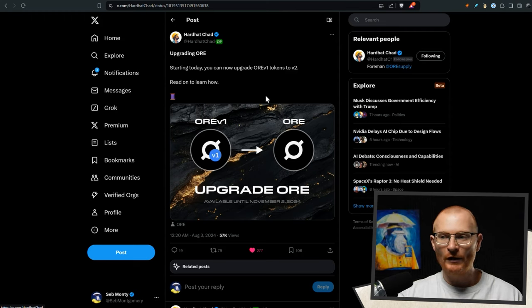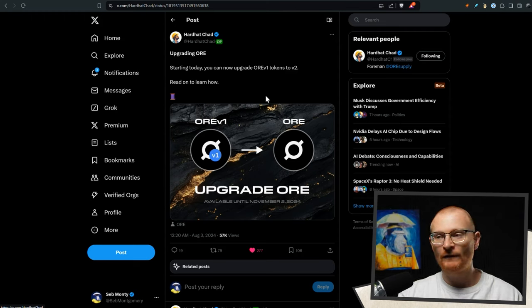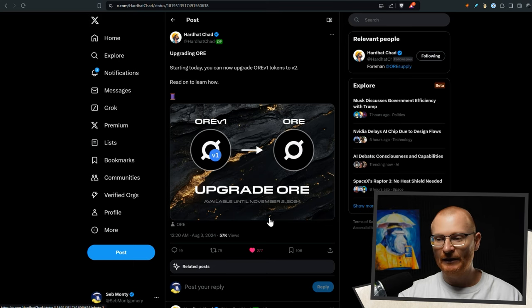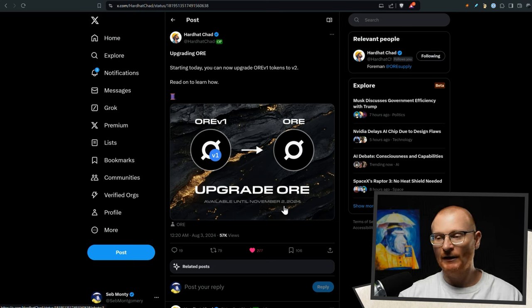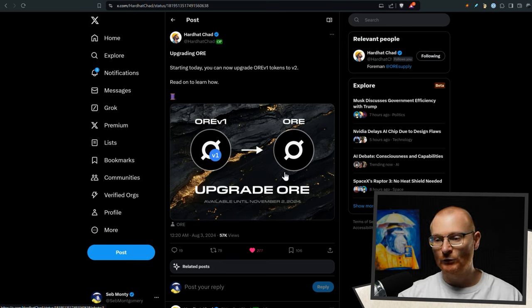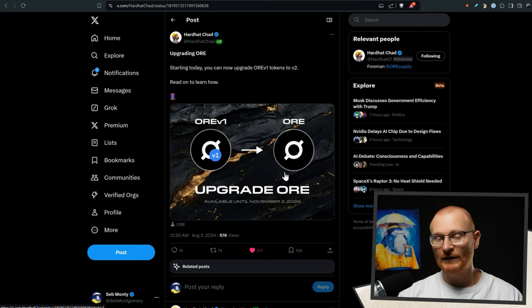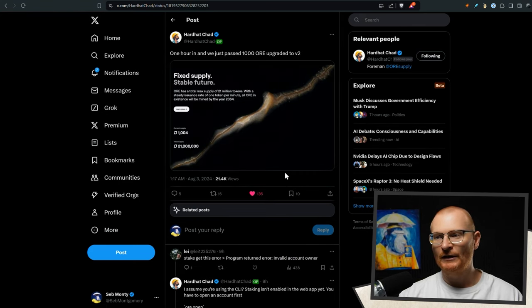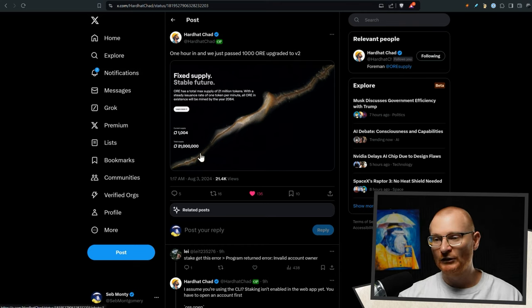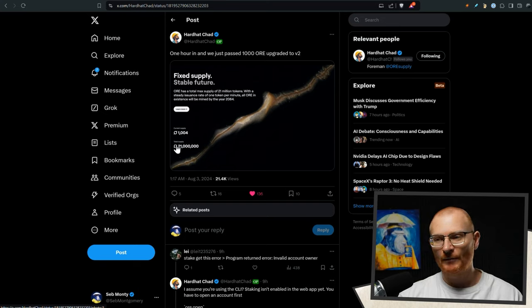Next bit of news quickly, OR is upgrading. If you have any V1 tokens, you can go and upgrade them to V2. And as soon as this comes out, this is available until November 2nd. And then after that, I guess there's going to be no value of OR V1, which is annoying that it's so short, but nevertheless do that. And then when this comes out as V2 properly and we can mine it, I will do a decent tutorial and I think we should join it. One hour in and they've already passed a thousand OR upgrade to V2.